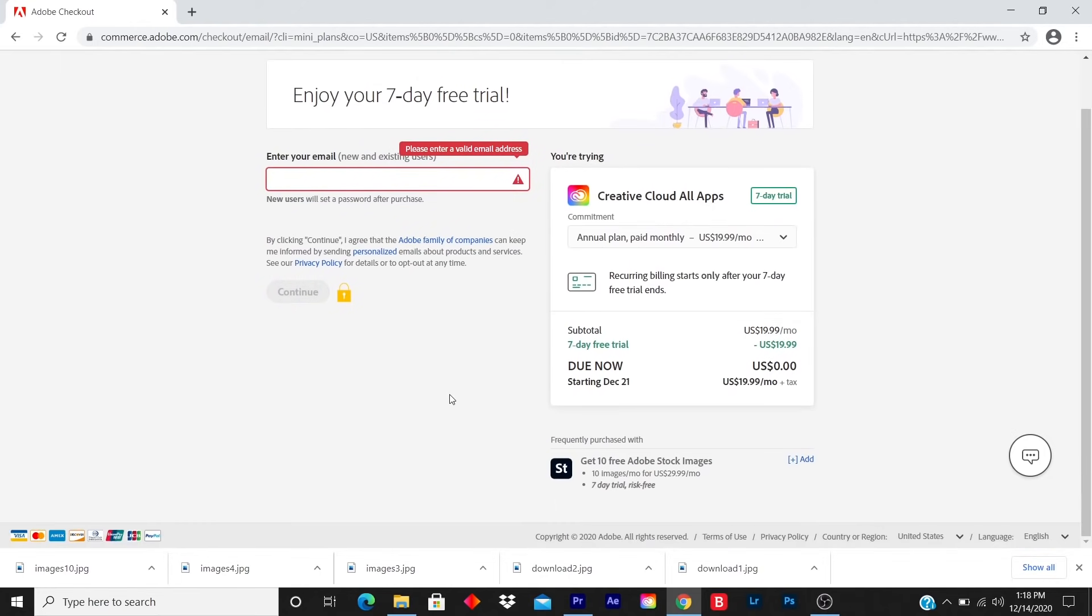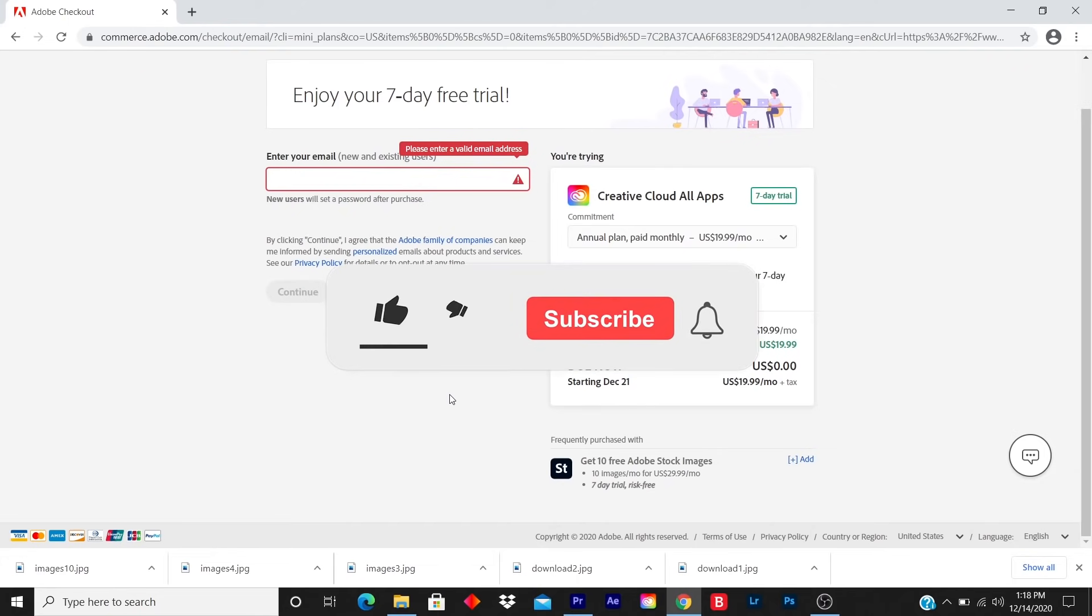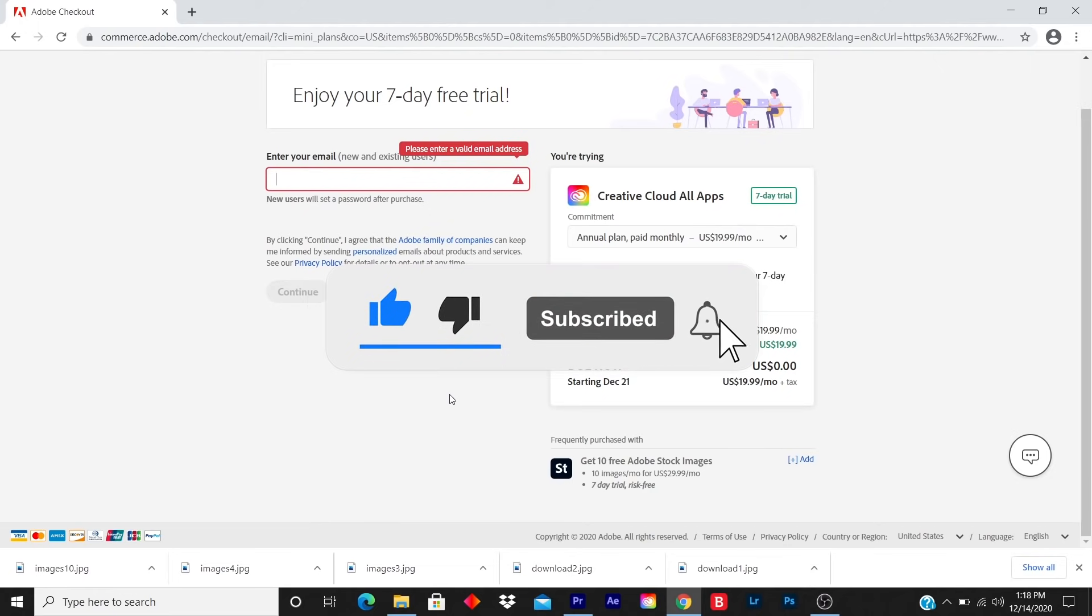This was a quick and easy tutorial. If you did learn something, like, subscribe, share. I'm dropping videos every single day. So get ready to learn something.